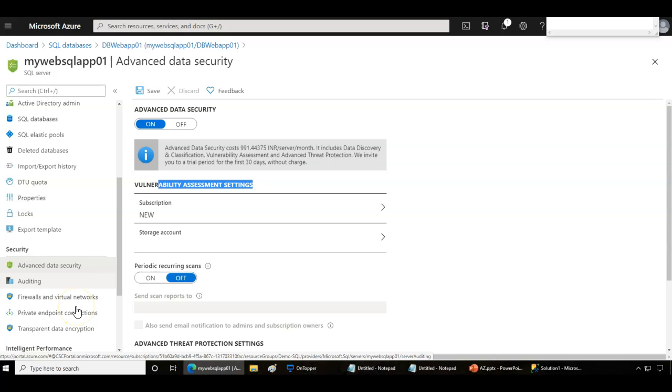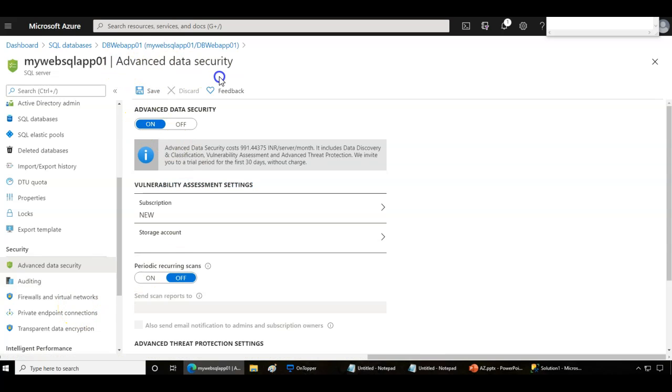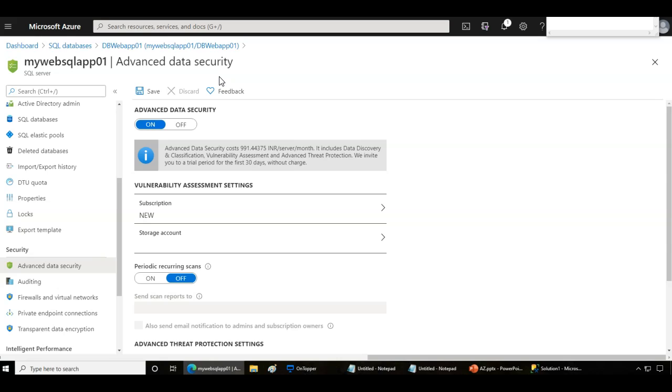Advanced threat protection is part of advanced security within SQL database. This is an add-in service that does cost more, but it can help protect your SQL infrastructure by detecting and alerting on activities like SQL injections, access from unusual locations, or access from unfamiliar principles or potentially harmful applications.